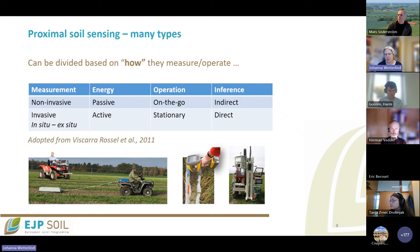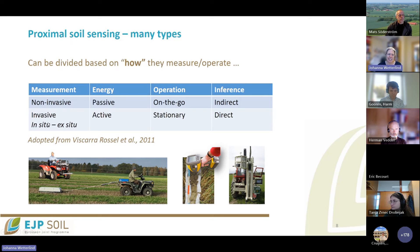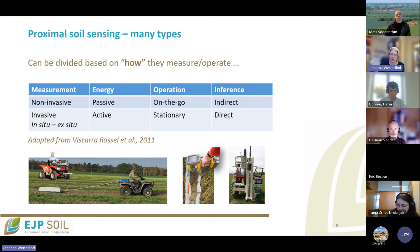There are many types of sensors for proximal sensing and you can group them in different ways. One division is by how they measure: a measurement can be non-invasive or invasive. An invasive measurement can be in situ — where you put the sensor into the soil and drag it — or ex situ. Sensors can be passive or active, meaning they either produce their own energy like a light source, or just use energy from the soil or the sun. The operation can be mobile — on the go — or stationary.